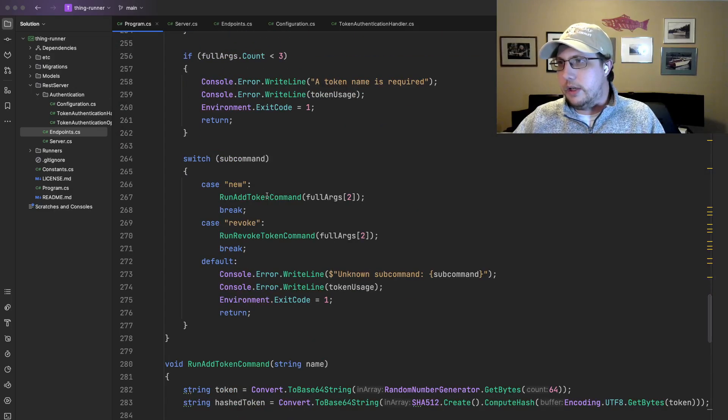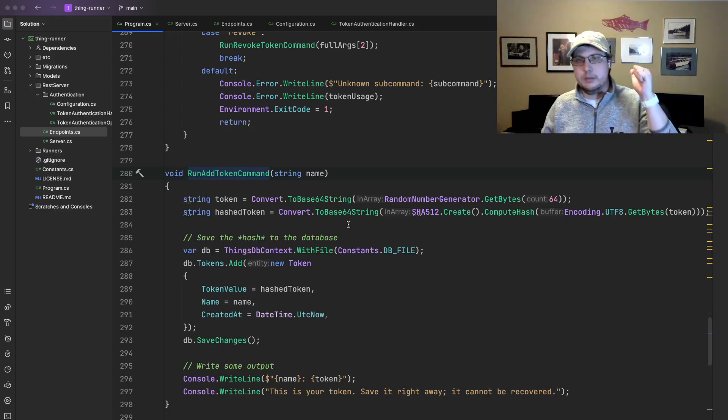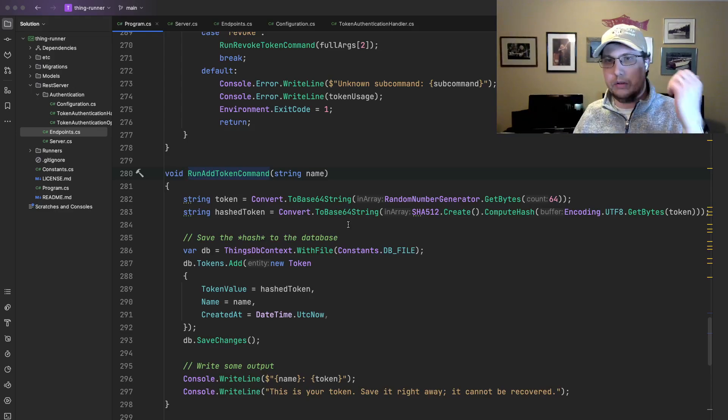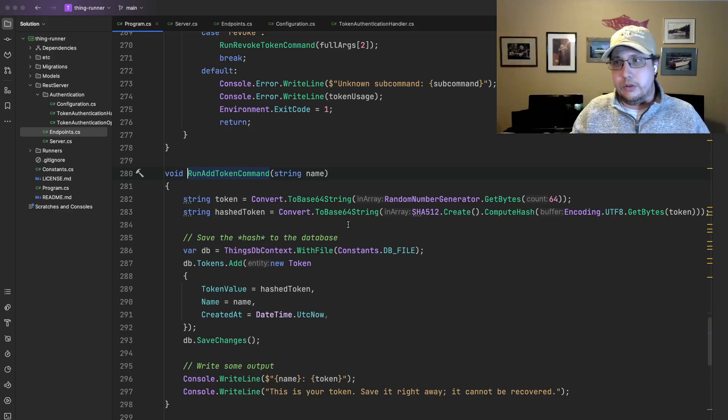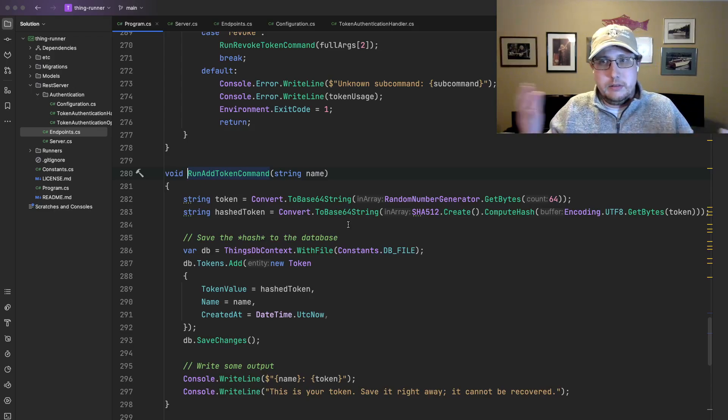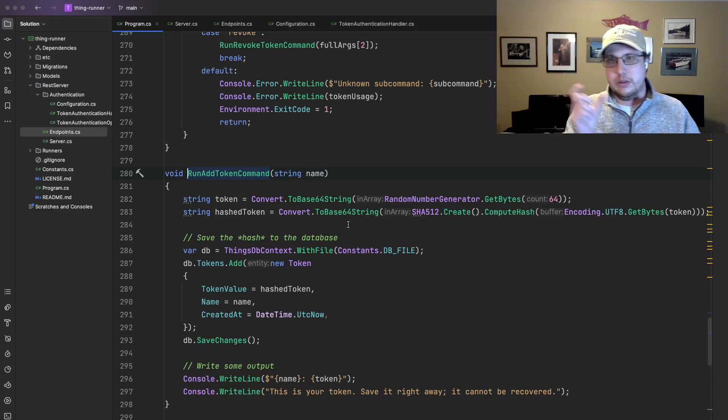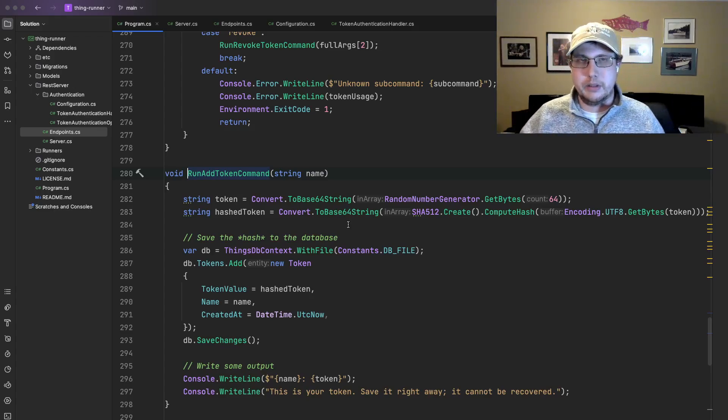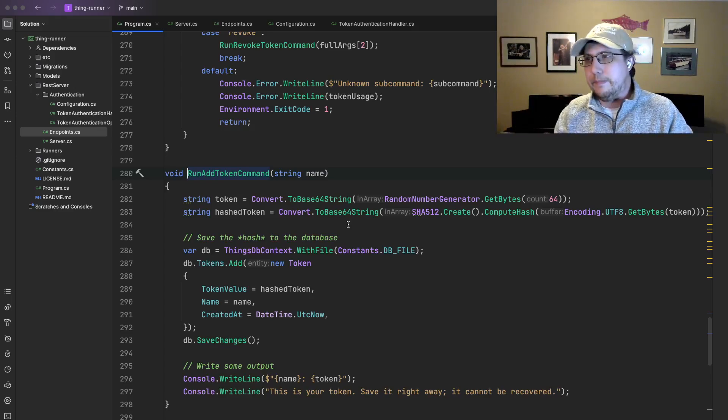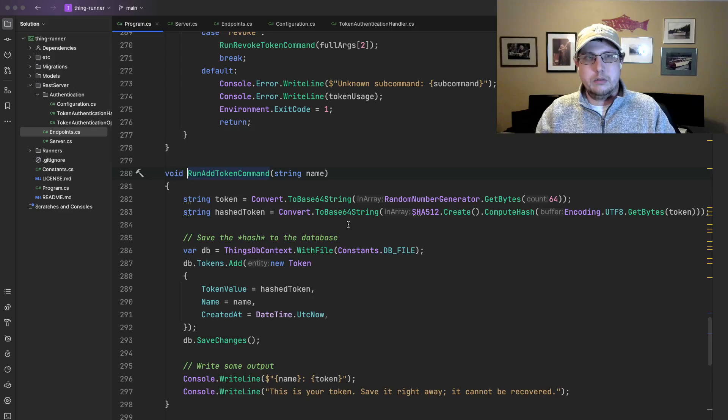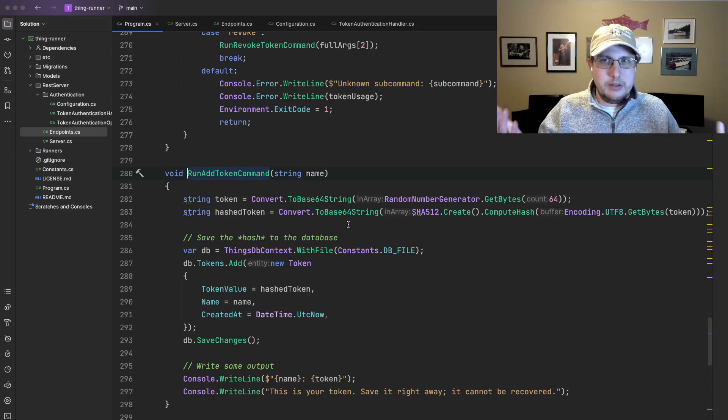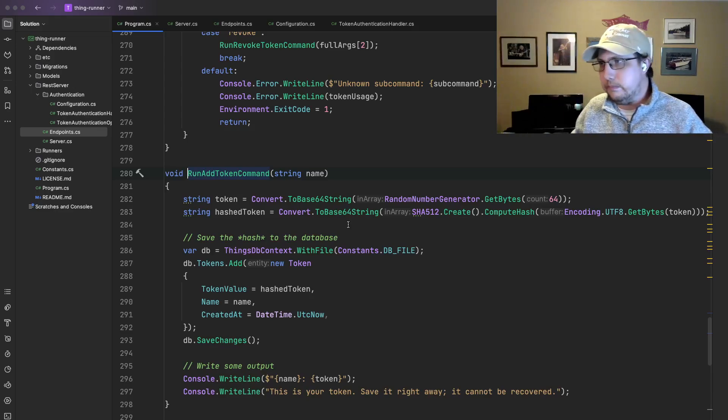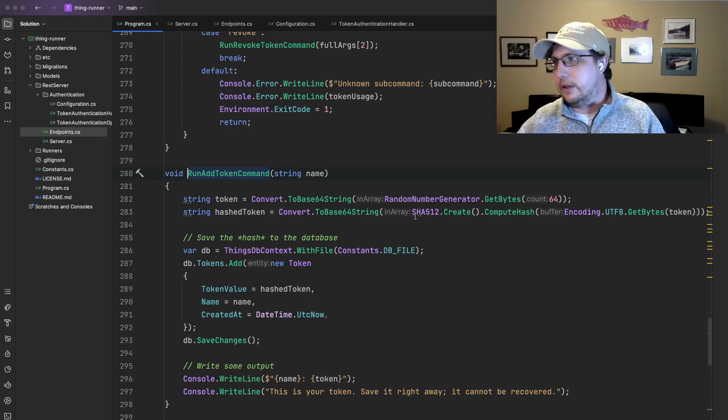When you create the token, basically what we have to do is first we have to create the token, and then we have to figure out some way of storing it. Now, this is basically a password. So we should treat it the same way that we would treat a password. It doesn't make sense to just store the token directly in the database, because what if the database gets compromised? Obviously, if the database gets compromised, you probably have bigger issues. But we want to store this in a secure fashion, because it is essentially a password. So we hash it, right?